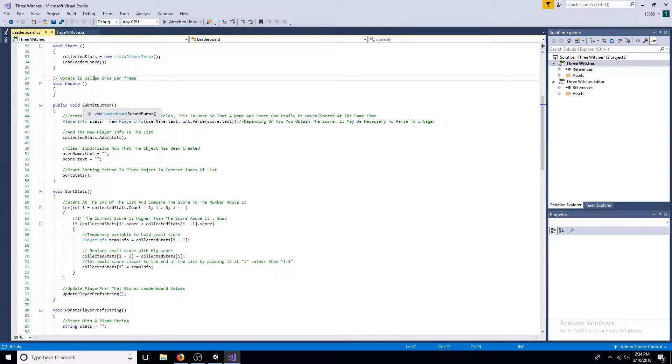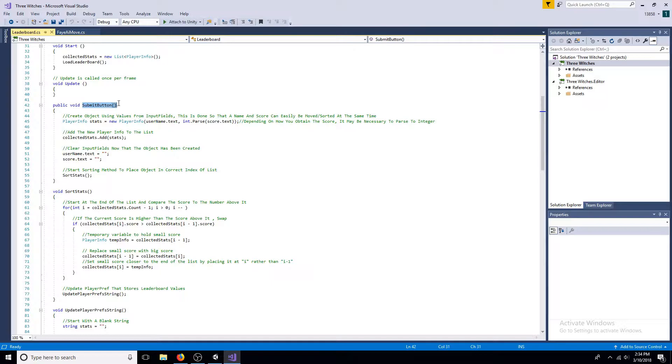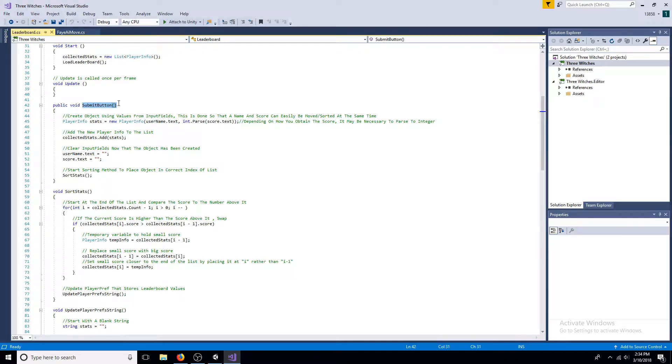The submit button creates a player info object using the name and score from the input fields. It then adds the object to the end of the list. Finally, the sort stats method is called.